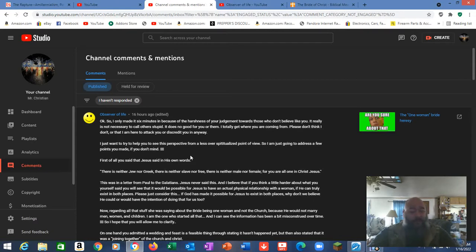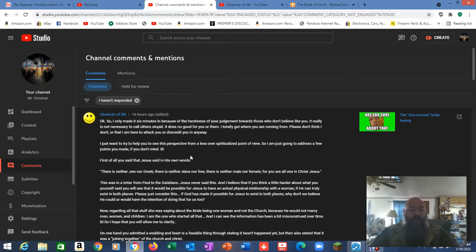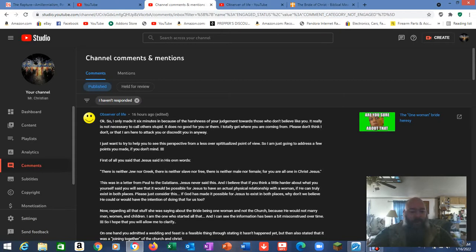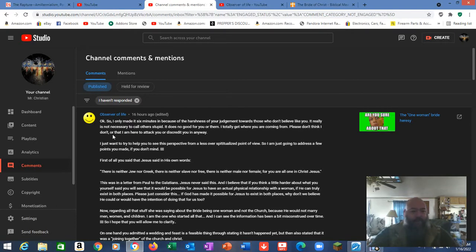So we're going to address this and expose this heresy that is being propagated by this individual, because they actually take credit for what I covered in the video, the one-woman bride heresy. I don't know why they would be so arrogant to think they're the ones that started all this. This is actually a very old doctrine. Very old. And it's wrong.